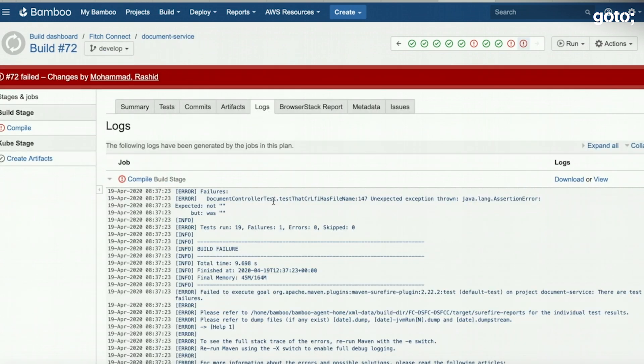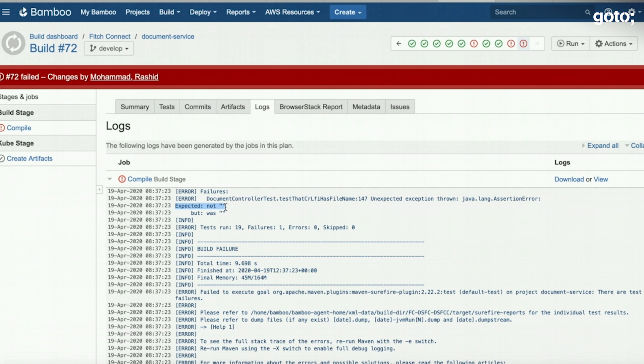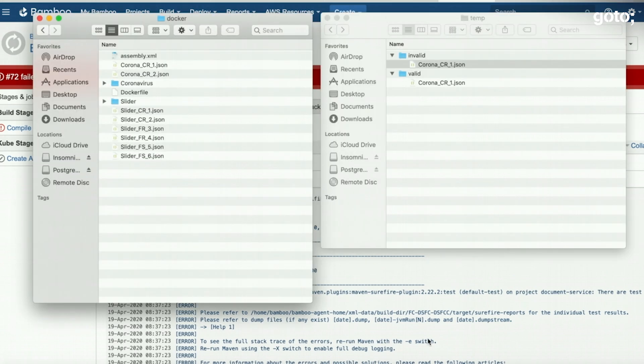Let's look at the cause of failure here. And if you see, it's talking about an exception that it's expecting and not empty, but it got an empty for the file name.